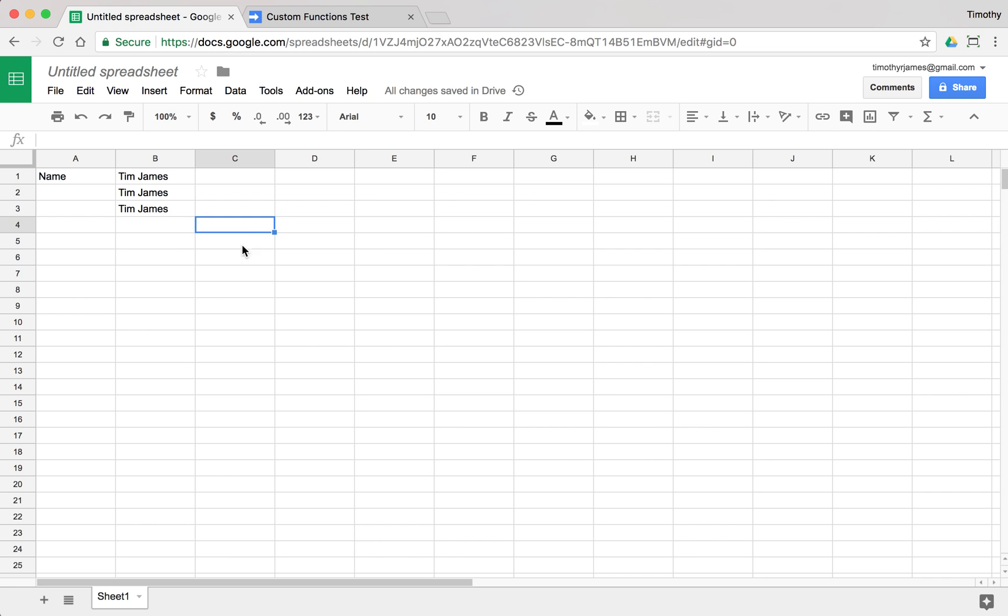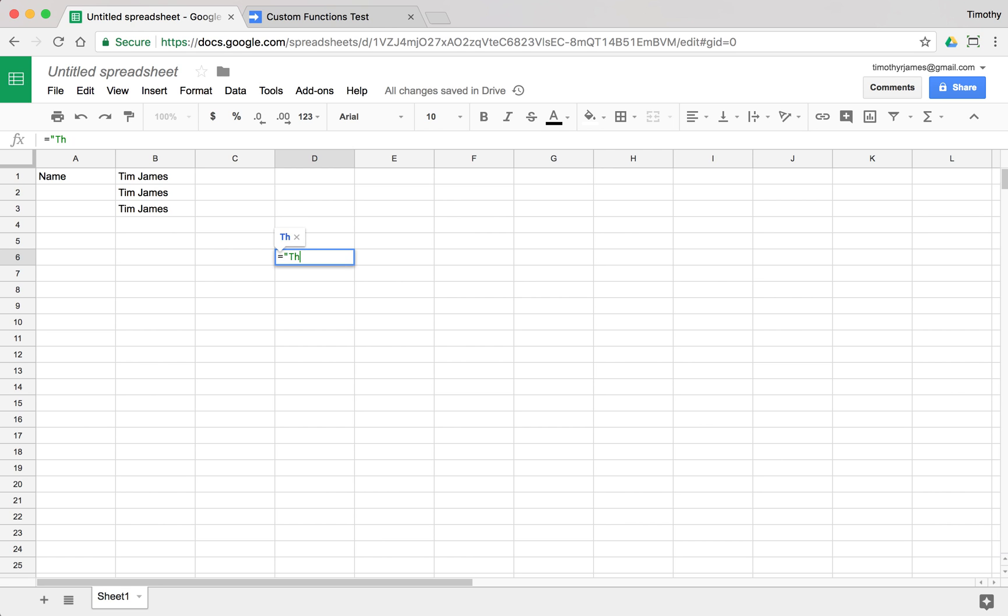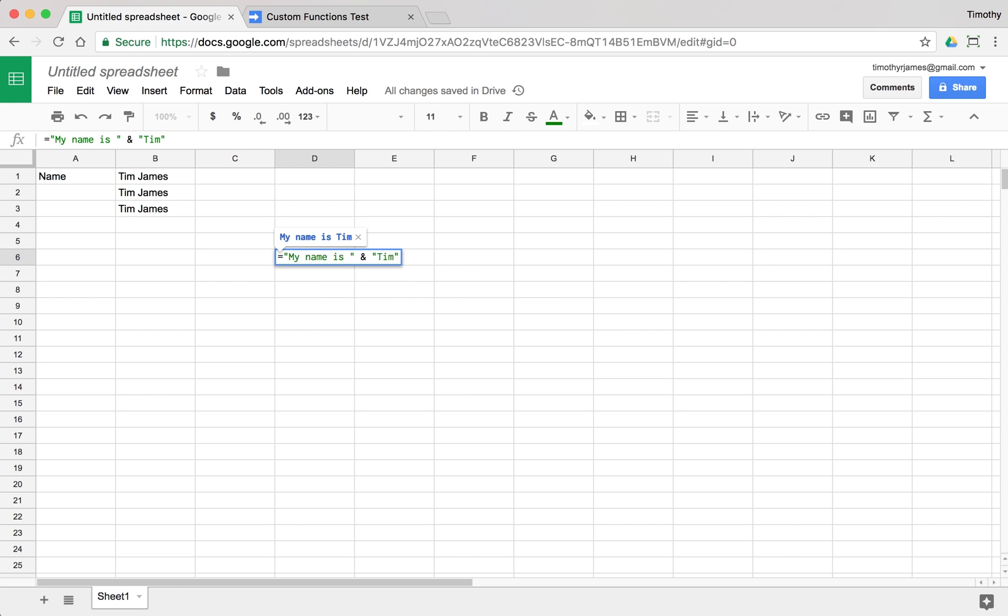Now another thing that you might want to do with custom functions is you might want to concatenate some text. So we haven't really looked at this much yet, but in Google Sheets I can actually concatenate text. If I say my name is, and then I can use an ampersand to concatenate text. So I could just type Tim here, or I could use my function.